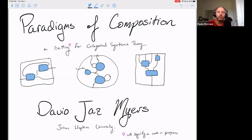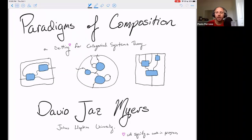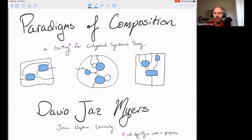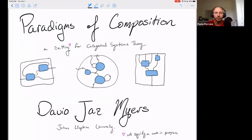Hello, everyone. Welcome back to our weekly seminar, MIT Category Seminar. Today we have David Jazz Myers from Johns Hopkins who's going to talk about Paradigms of Composition. I ask everybody who has a question to please write them in the chat of any of the channels you're connecting with, or raise your hand if you're on Zoom. Without further introduction, please, David, go ahead.